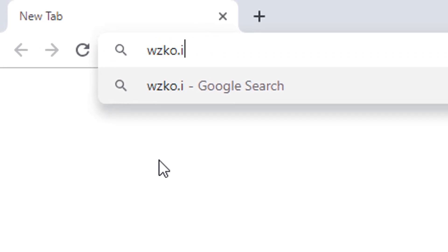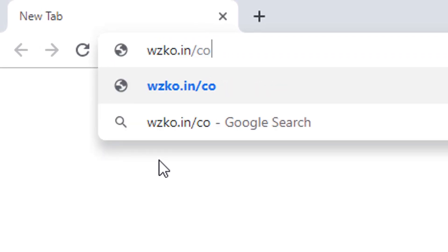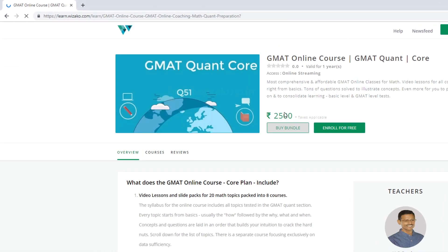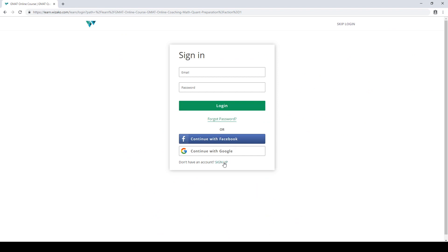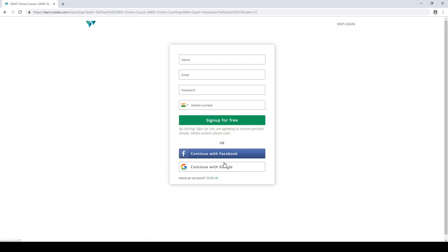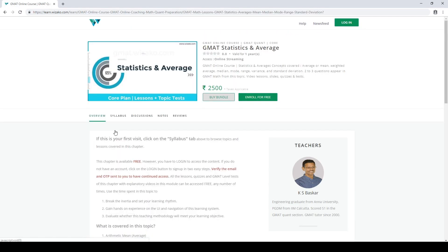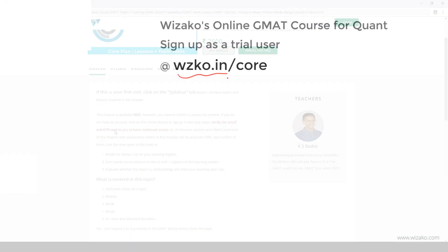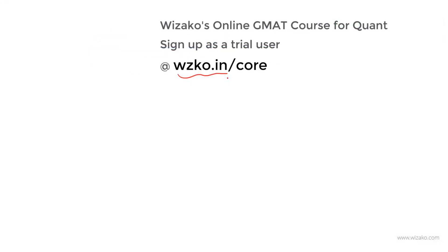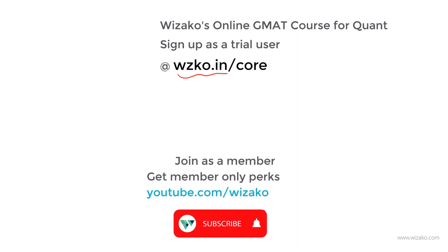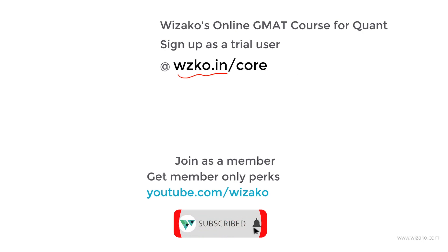Before you leave, two things: sign up as a trial user at wzko.in/core — one of the most comprehensive online GMAT courses. Get started with a free topic — statistics and averages — to build momentum in your GMAT preparation, then pay to unlock the remaining topics. Also, subscribe to the channel at youtube.com/bizacco and spread the word among friends preparing for the GMAT.